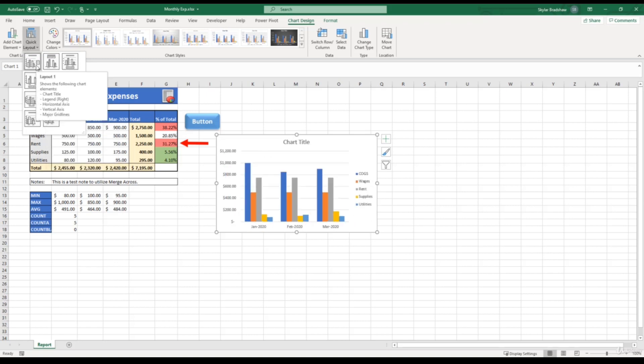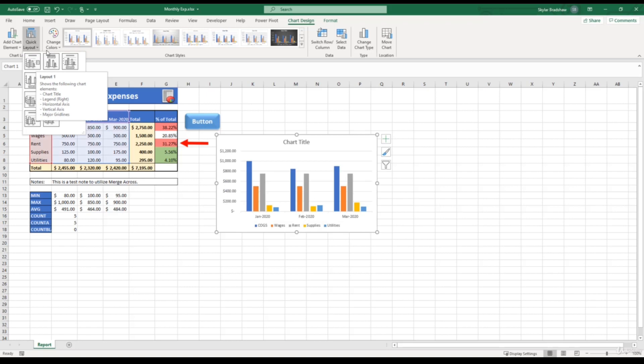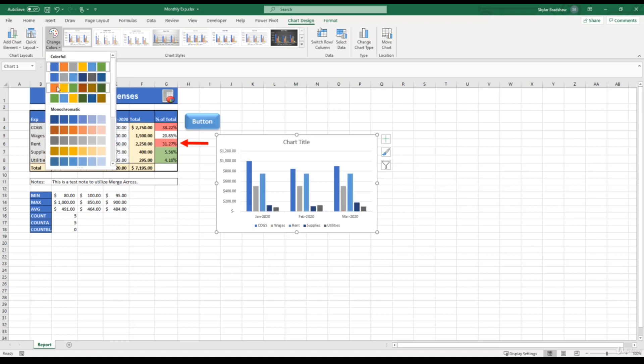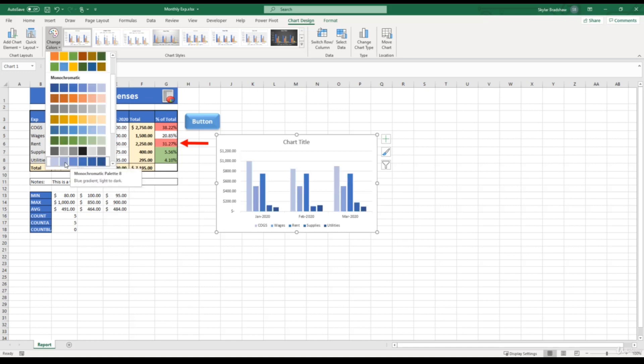We also have the option to change the colors of the bars. Right now it is selected to the default Microsoft theme, but we can hover over these different color schemes to get a preview of what our chart would look like. So if your worksheet had a blue theme and you insert a chart, you can change the colors of your bars to make it match your theme.